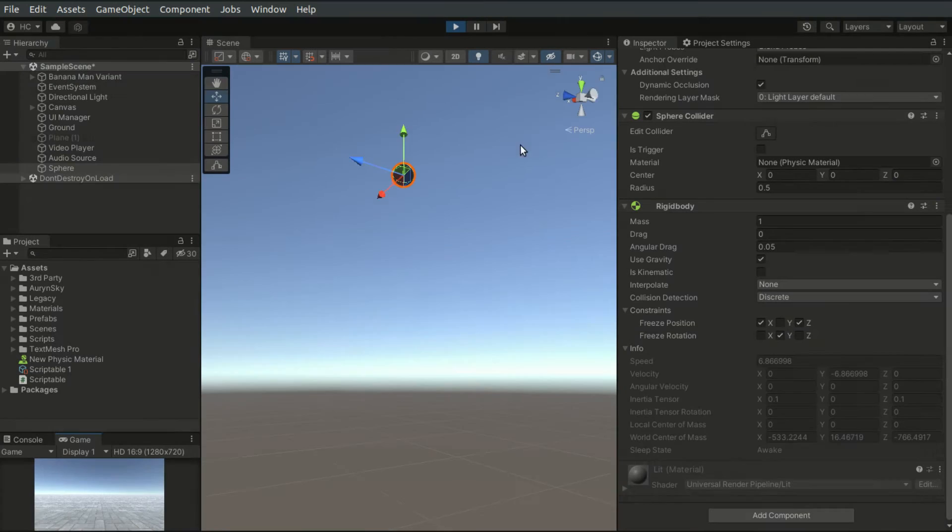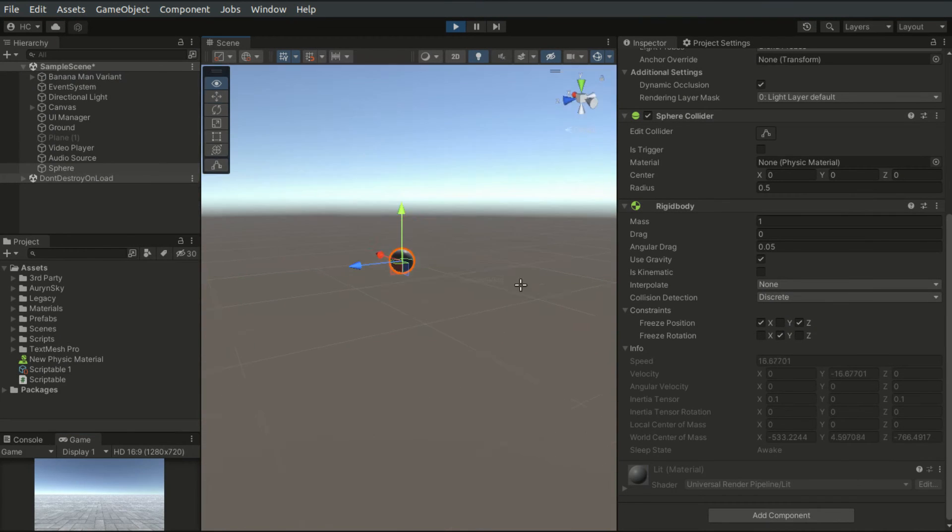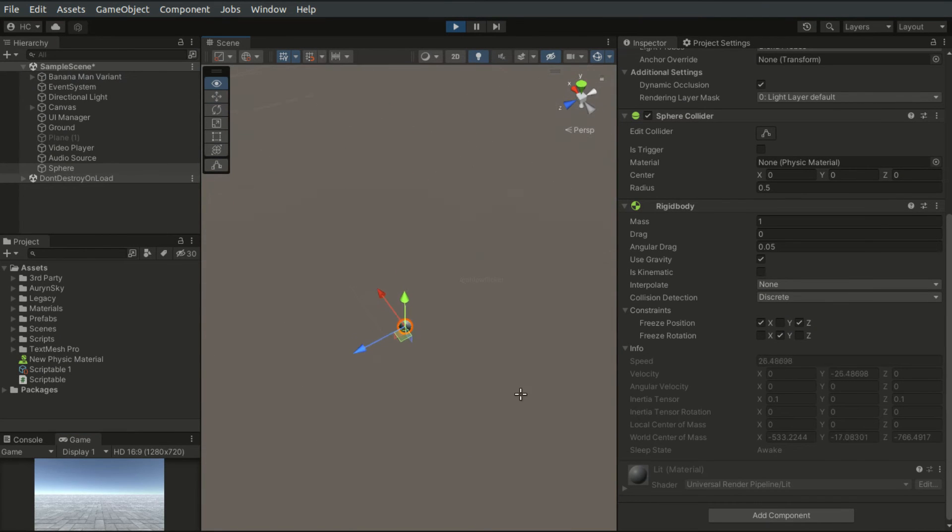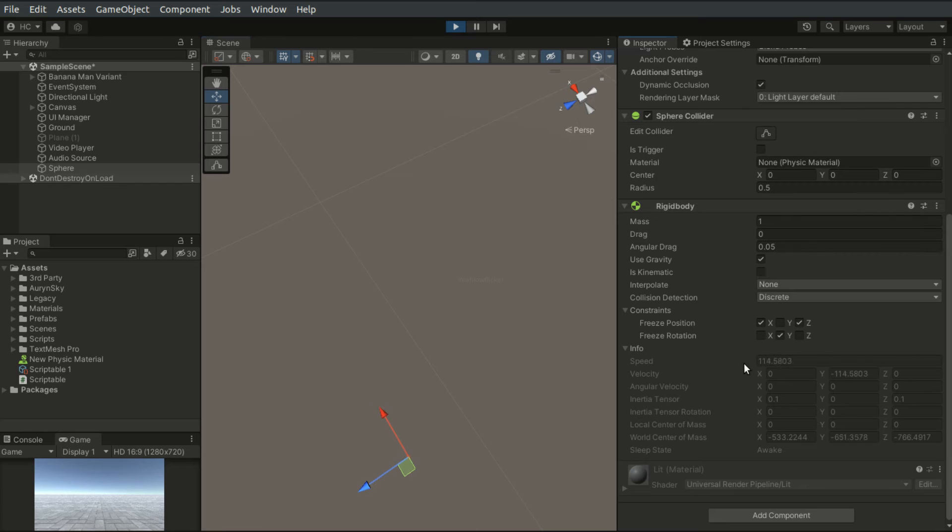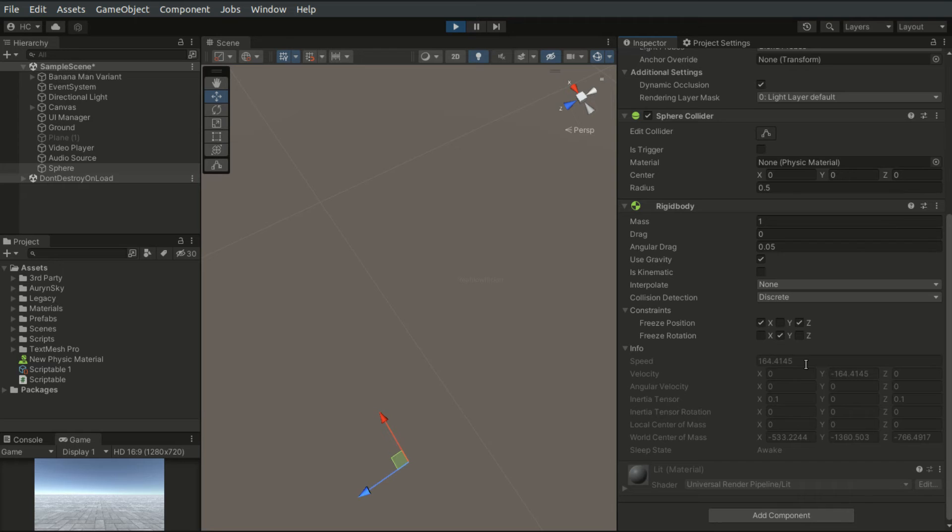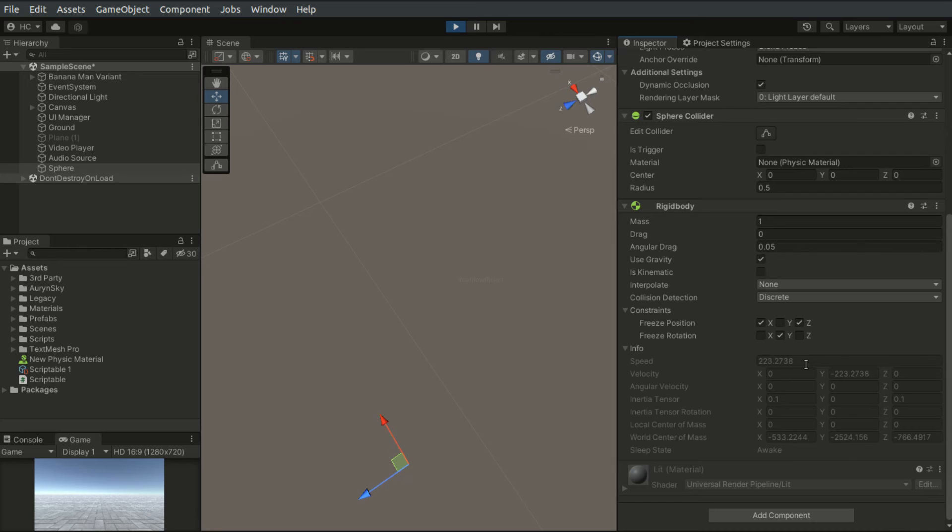The info tab outputs the real-time properties of the rigidbody, such as the velocity, angular velocity, center of mass, etc. Since this tab gets updated continuously, expect a drop in performance when testing the game in the editor. Folding these fields should solve the performance hit in the editor.